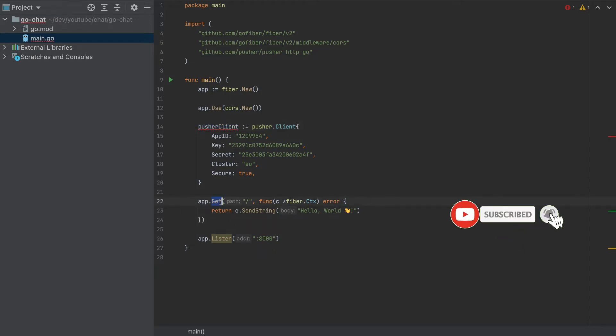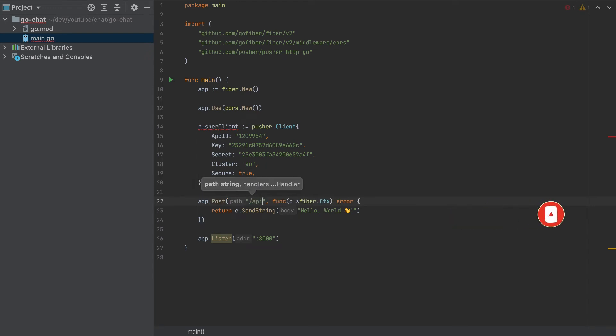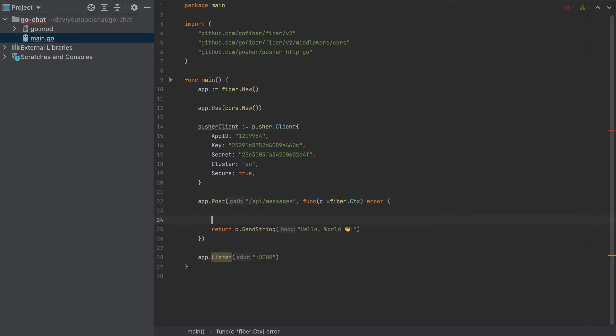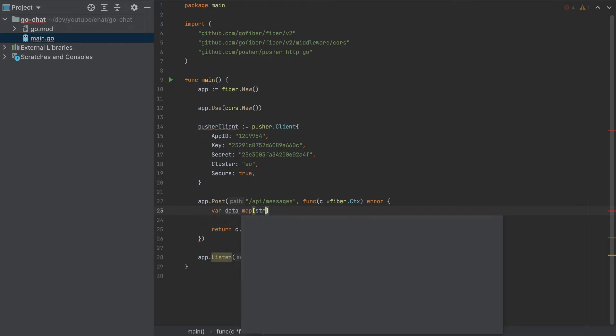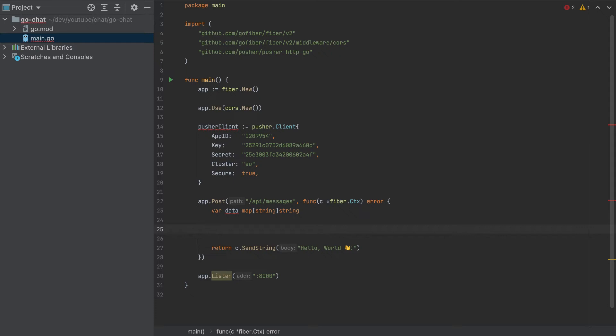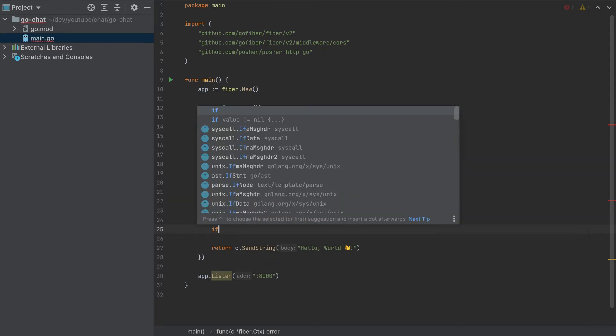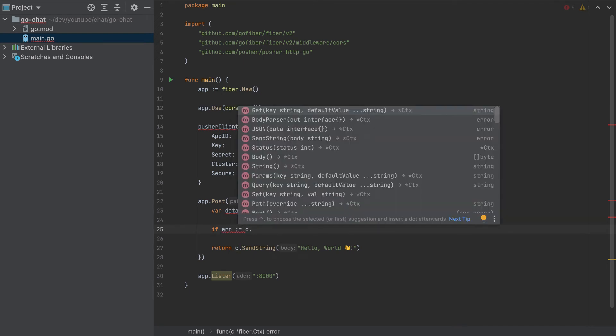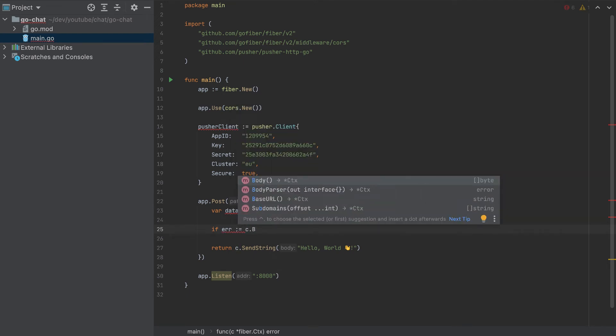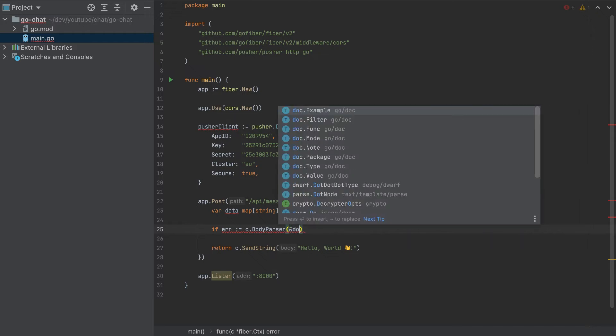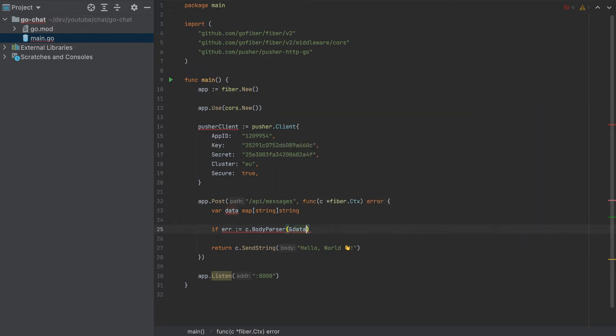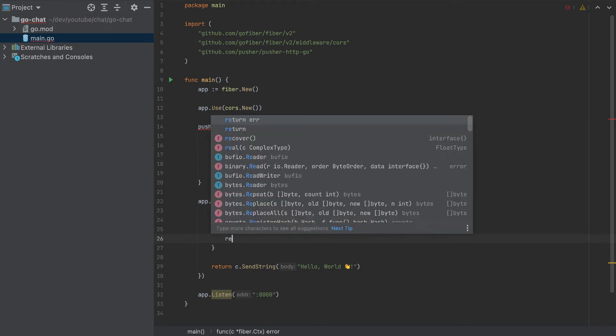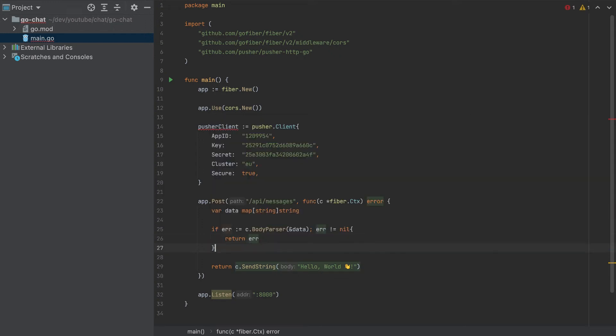And now we want to use this pusher client and we will use it in our request. So I'll change this to a POST request and the endpoint will be API slash messages. And here I want to create a variable data, which is a map string string. And we want to parse the data from the request. So in Fiber, we have to do it like this. If error equals C body parser, and we'll parse the values to this data that we have. And error is different than nil.